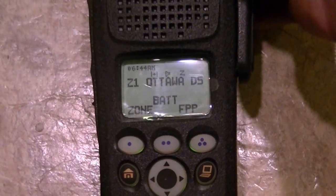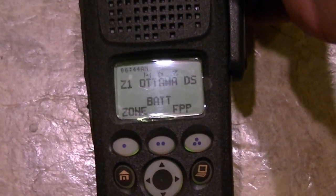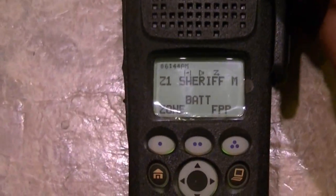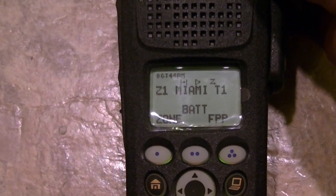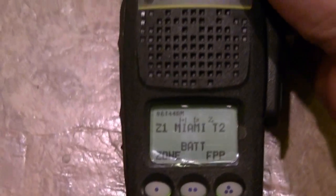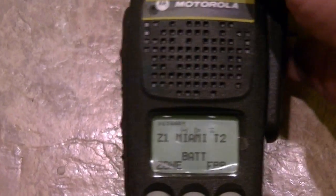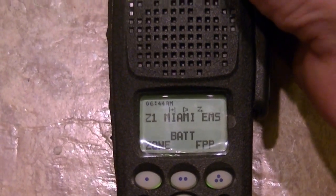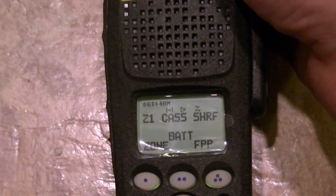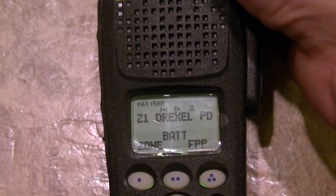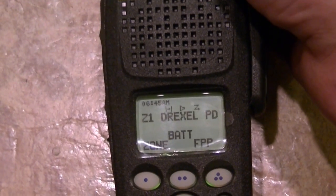You can unmute it when you don't want it muted. Continuing the demo: 'Miami County Sheriff's Dispatch'... 'Miami County Sheriff's Tac One'... 'Miami County Sheriff's Tac Two'... 'Miami County EMS'... 'Cass County Sheriff's Dispatch Tac One'... 'Drexel Police Department Dispatch.'